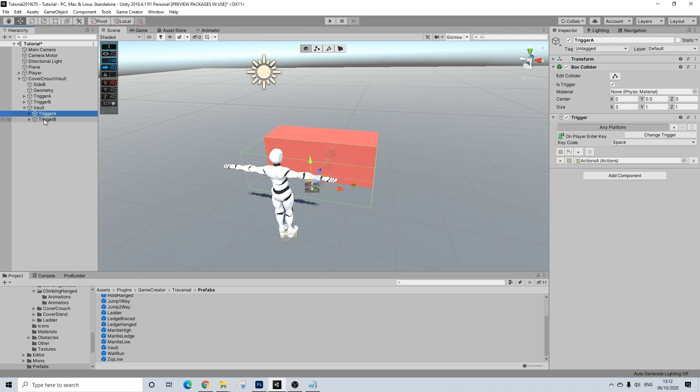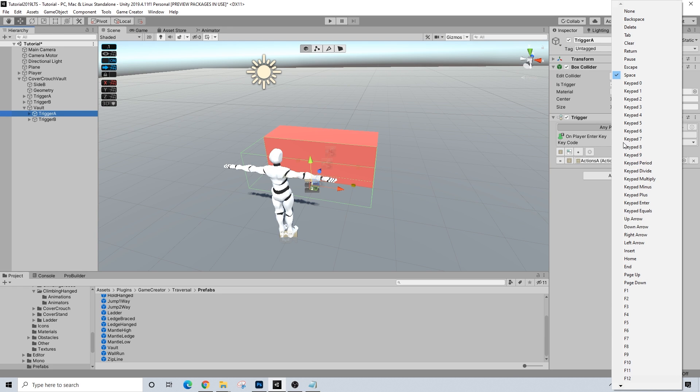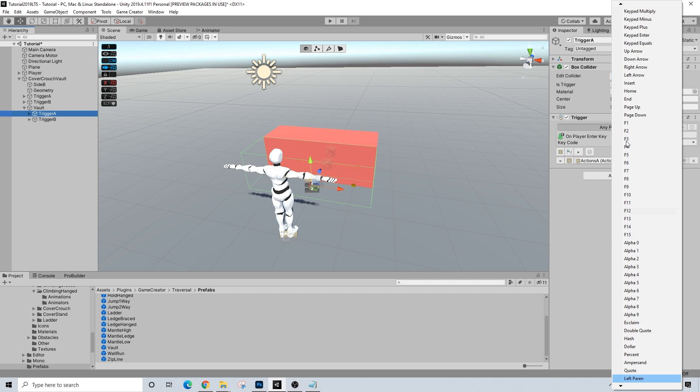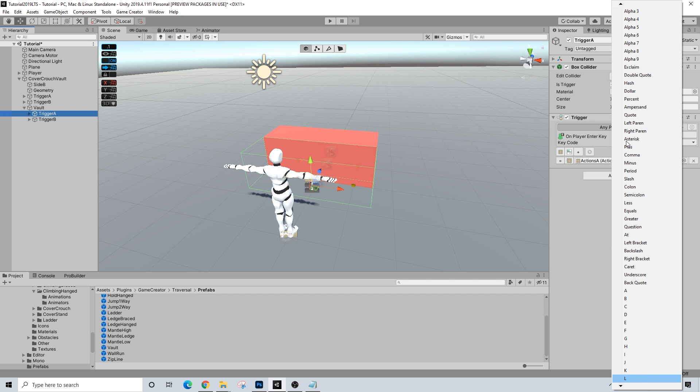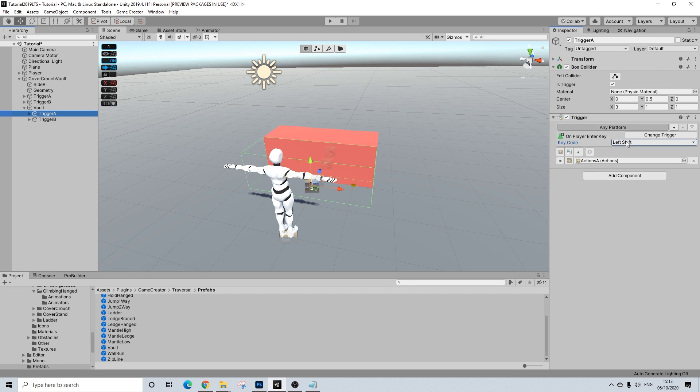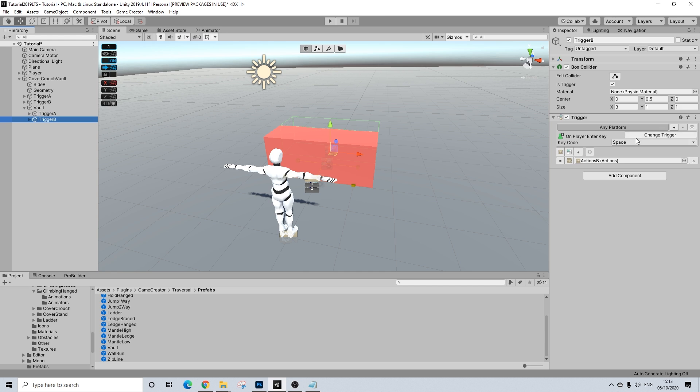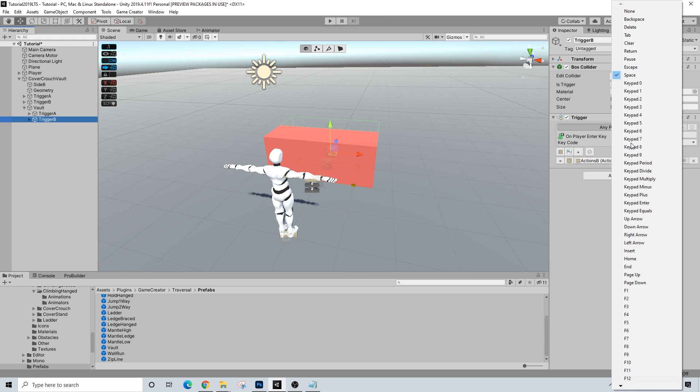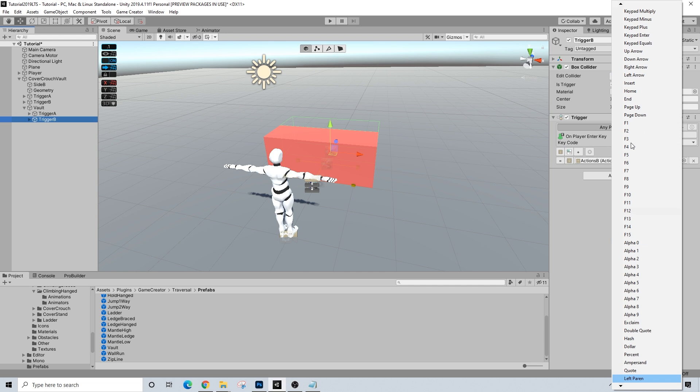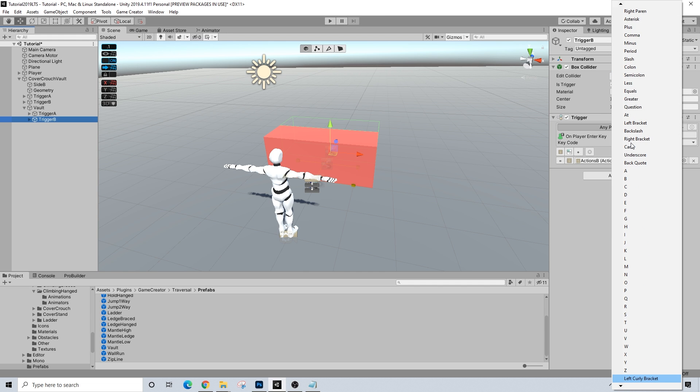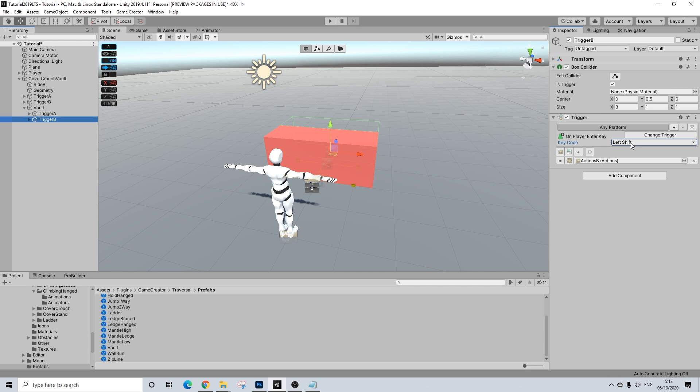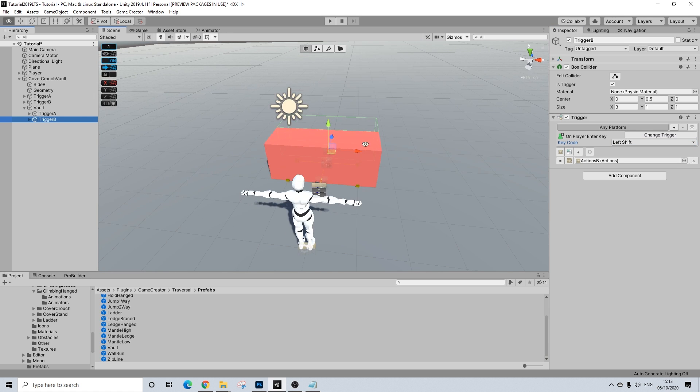And that's it. Now, the important part with these triggers, however, is that we use a different key, otherwise it won't work. So I'll turn this to the left shift we had originally to get out of cover. There we go. And I'll do the same with the other side, of course. And left shift. Perfect.